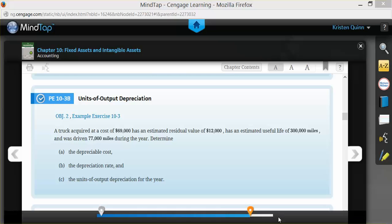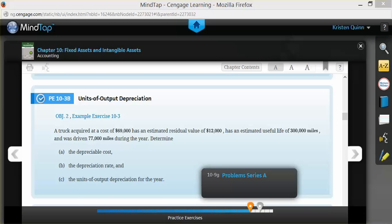Remember that a residual value is how much we are estimating that the asset could be sold for at the end of its useful life. Sometimes we can sell things in part or in total. The useful life is again an estimate of how long we think the asset can be useful to us in our business.